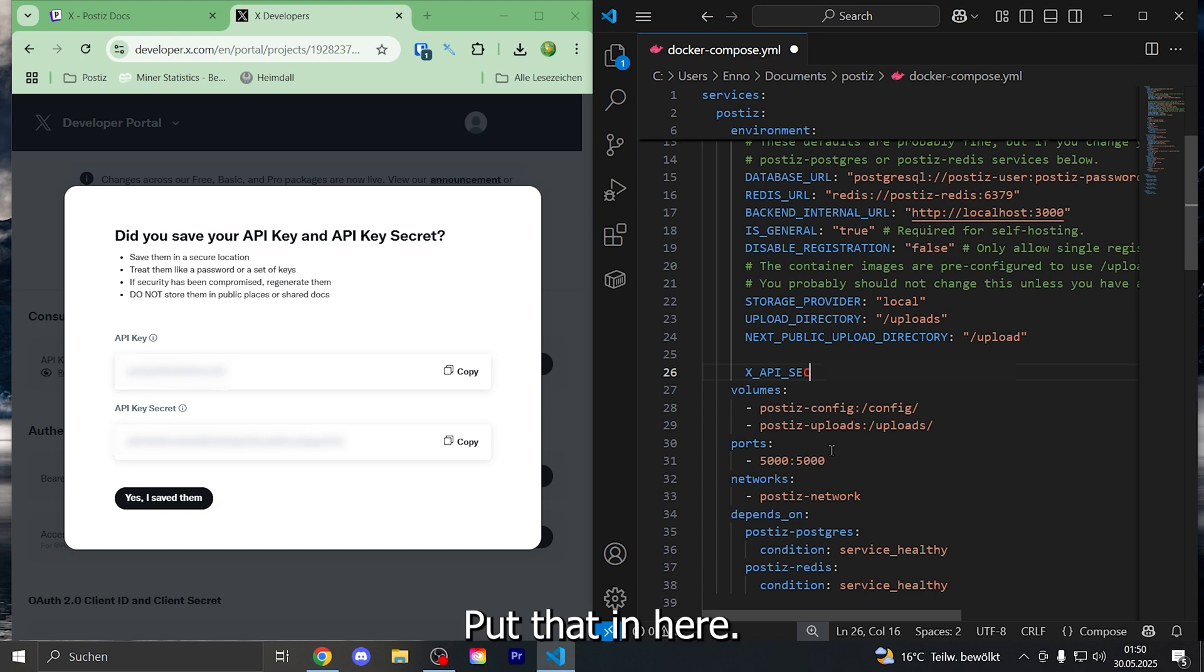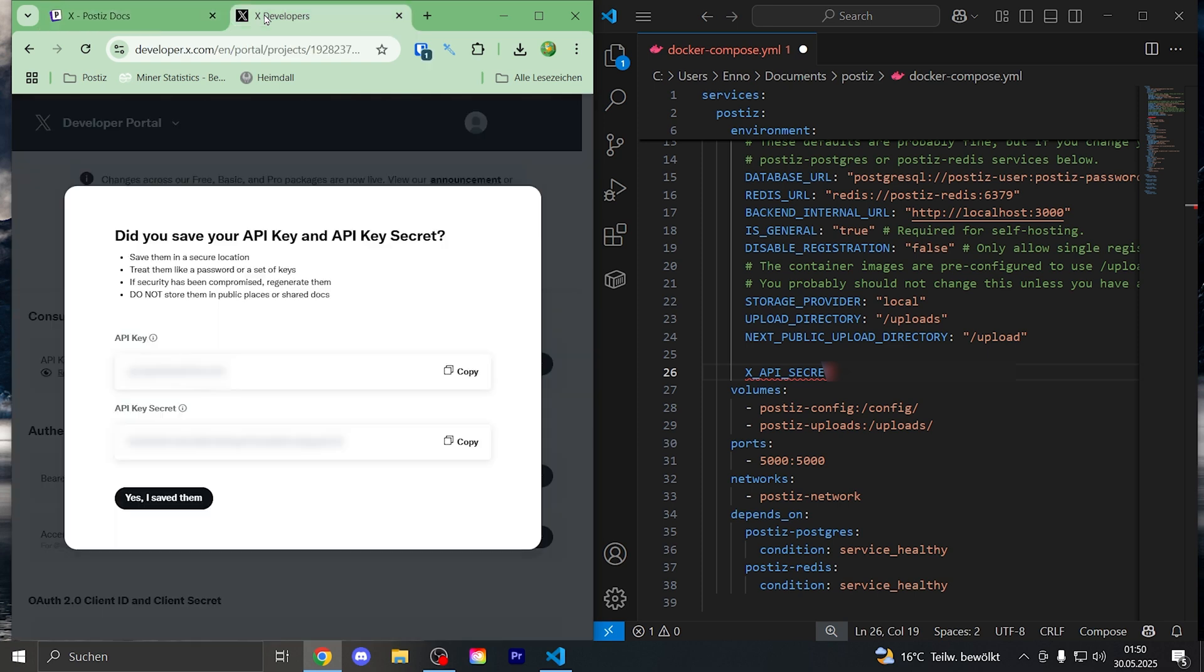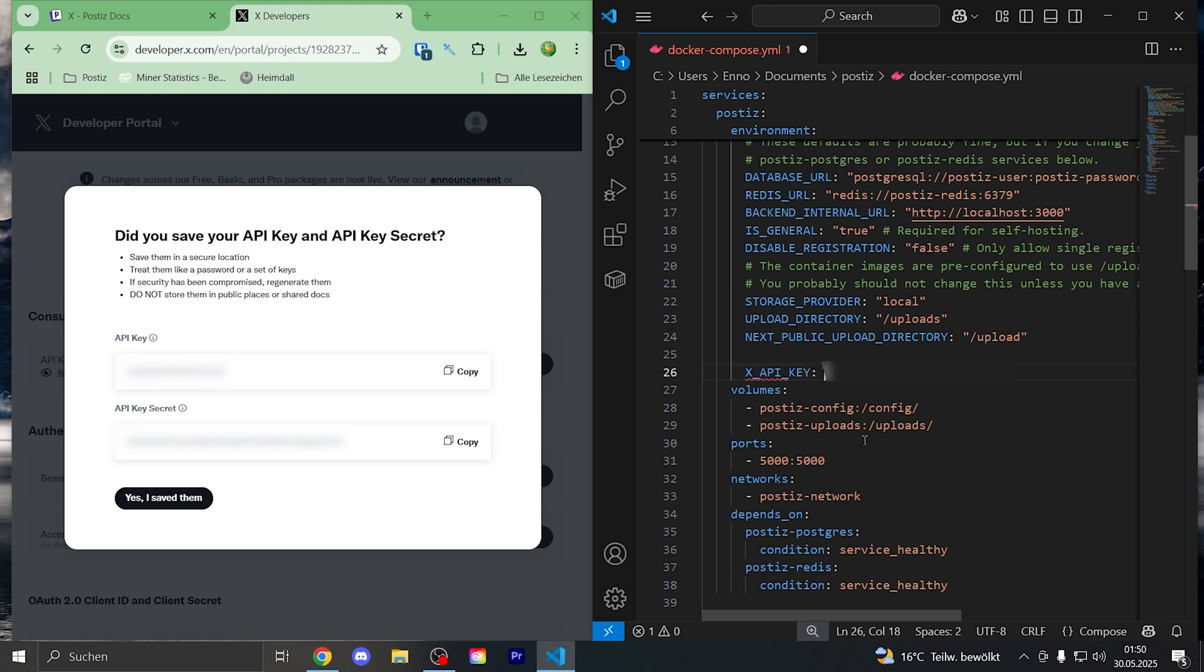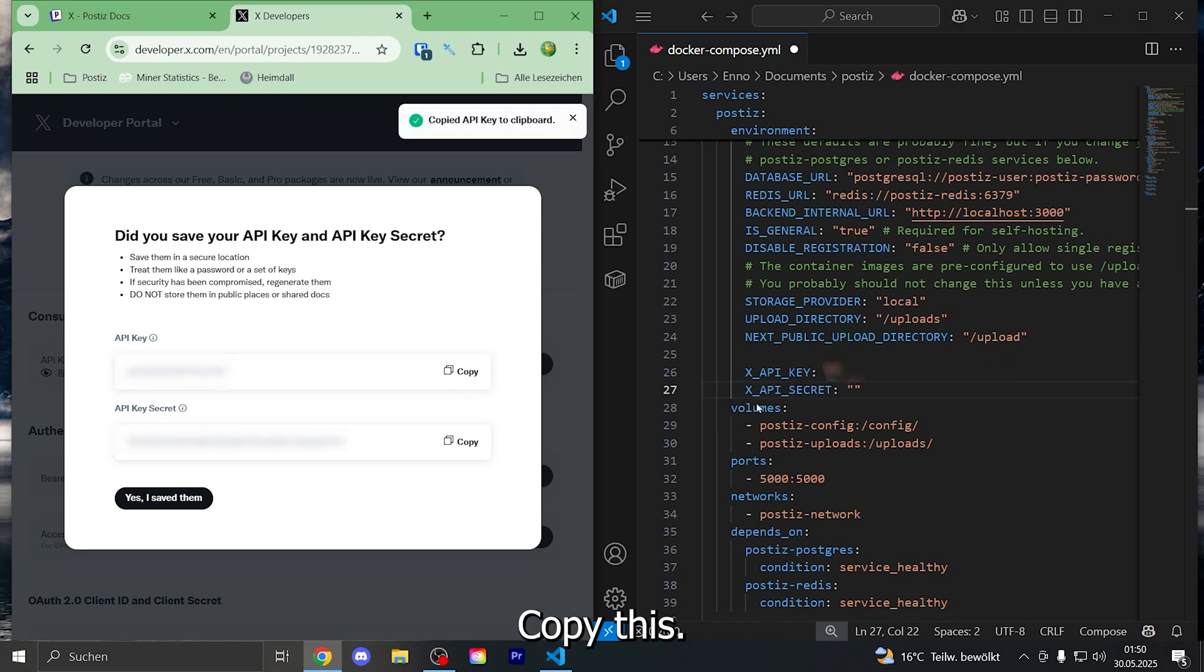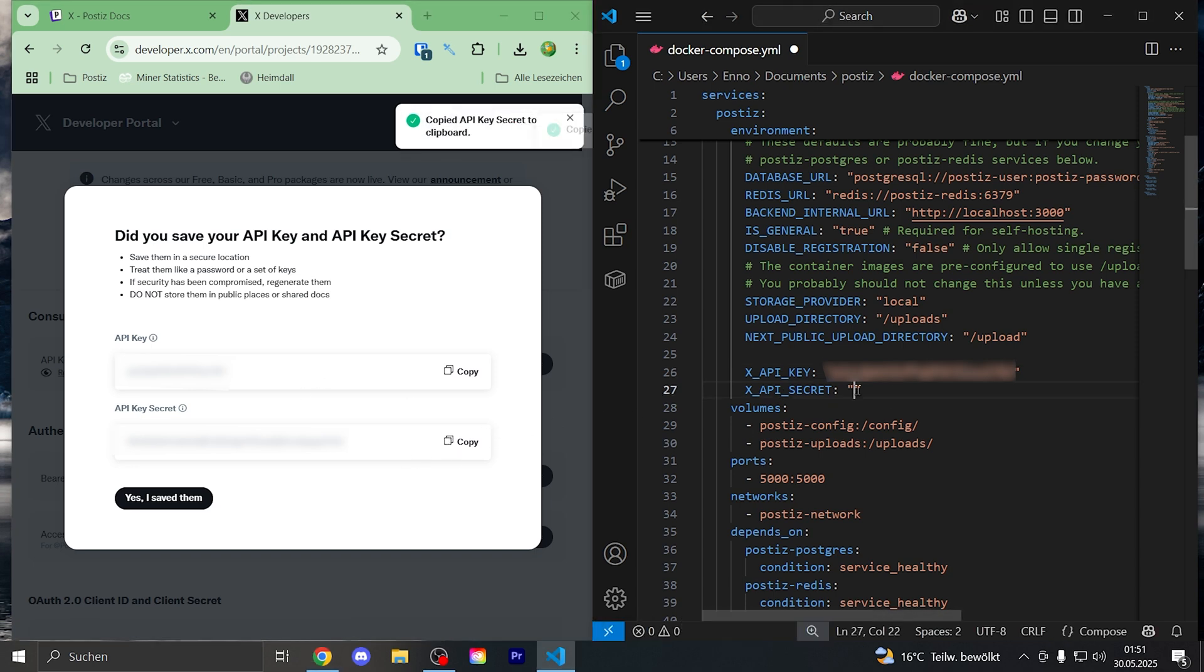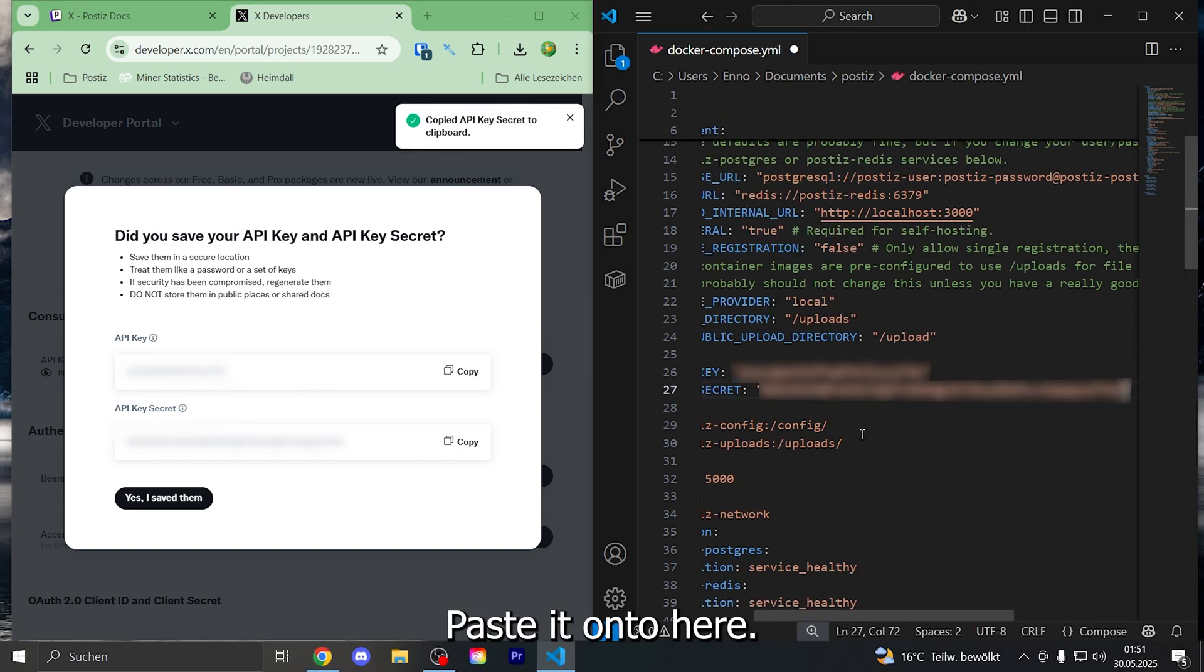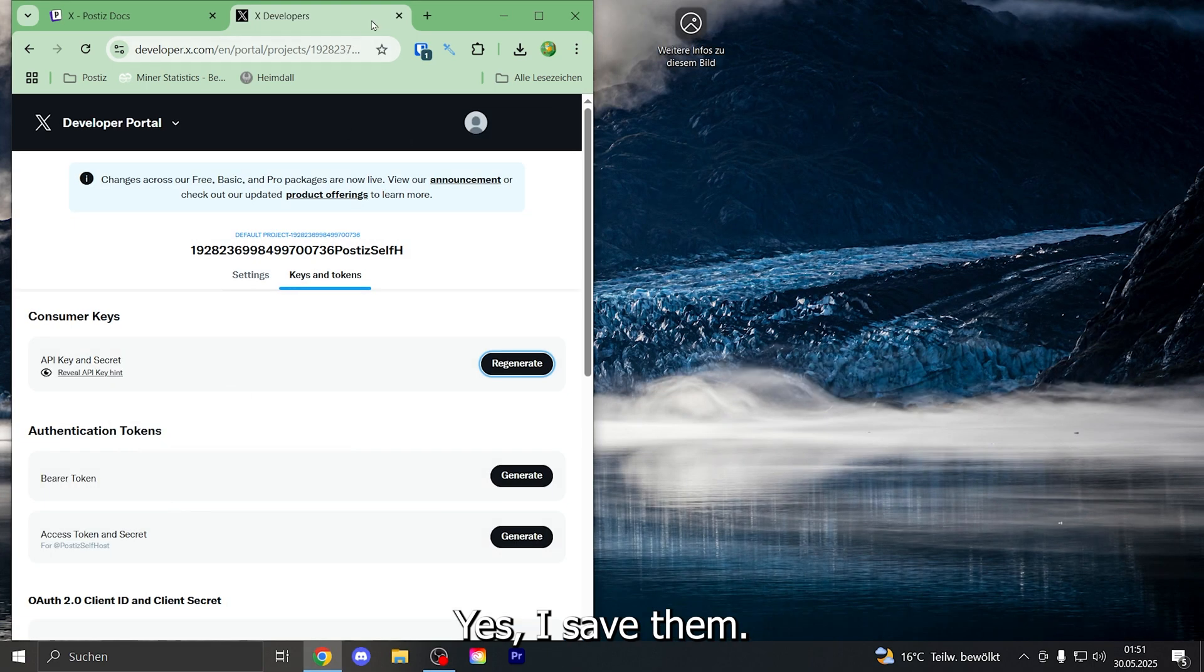Now we can put that in here. Copy this, paste it onto here, copy this, paste it onto here, save it, close this, yes I saved them.